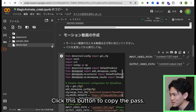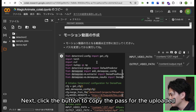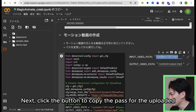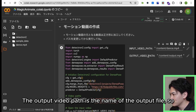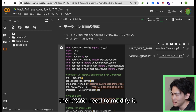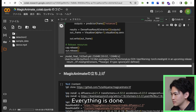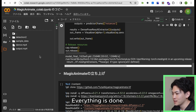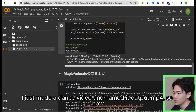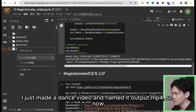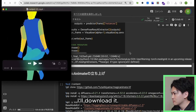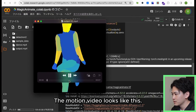Click this button to copy the path for the uploaded dance video. The output video path is the name of the output file, so there's no need to modify it. Let's run it. Everything is done. I just made a dance video and named it Output.mp4, so now I'll download it.